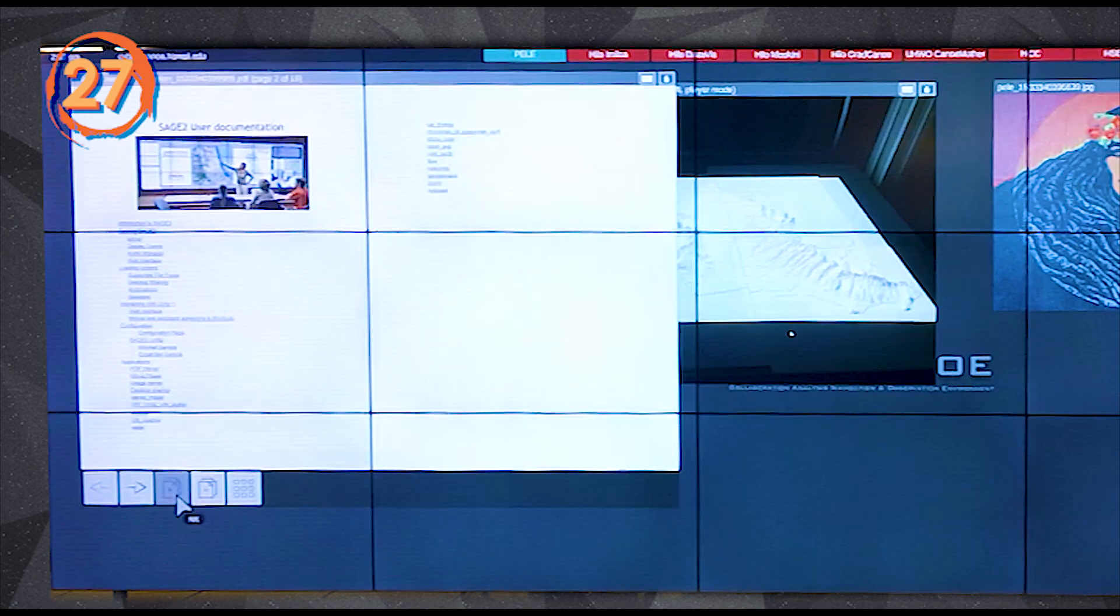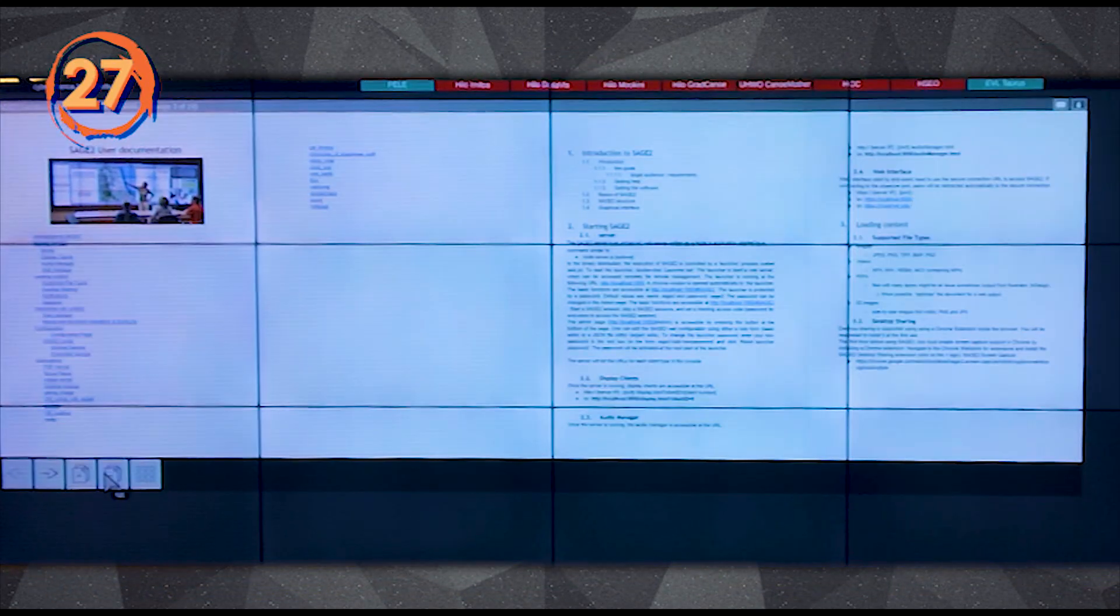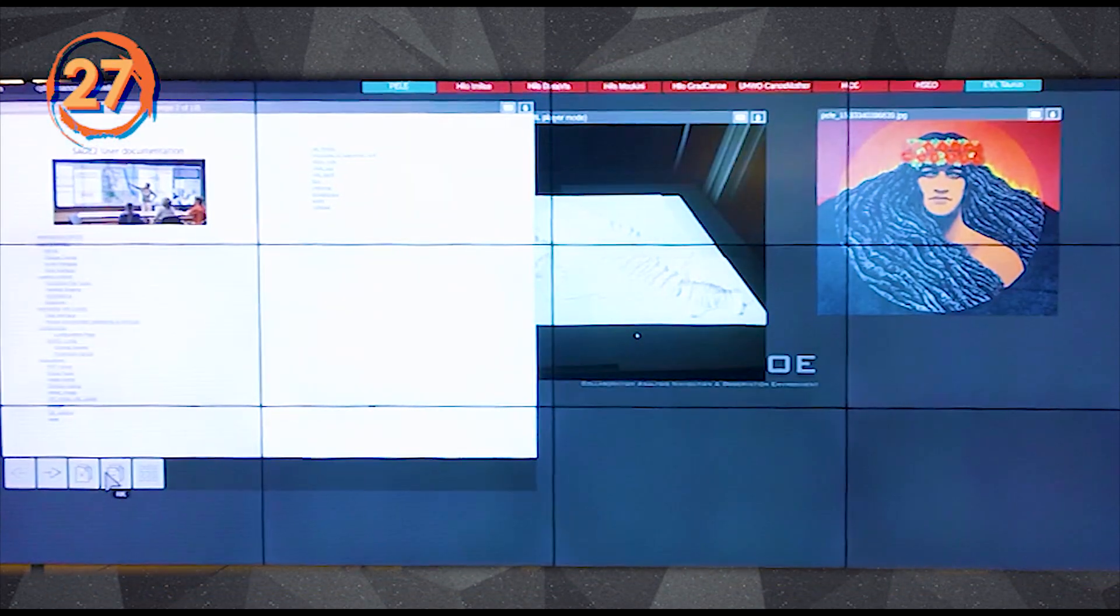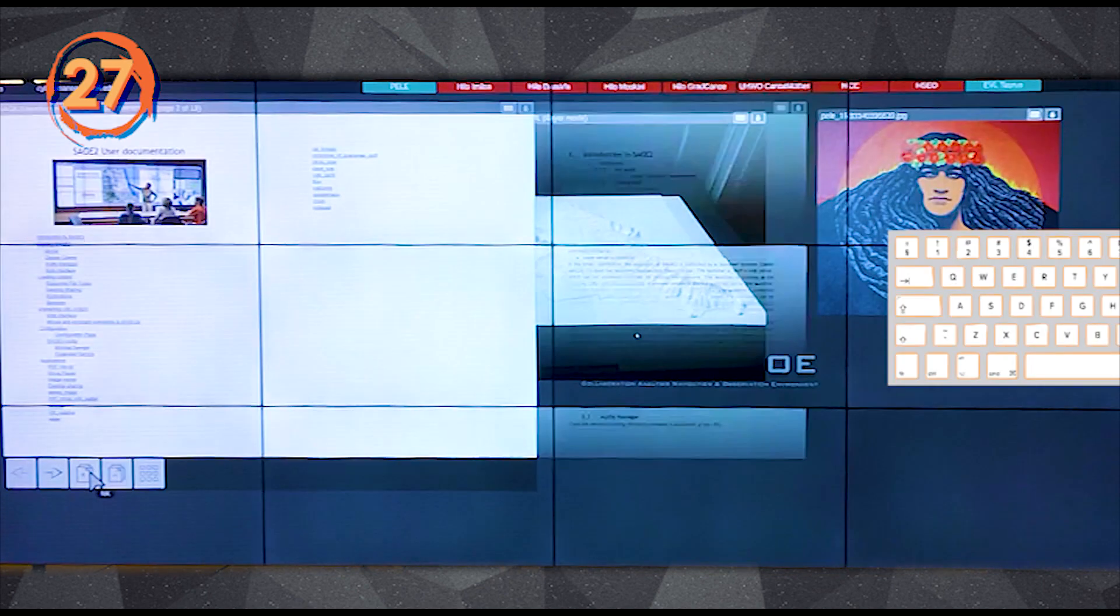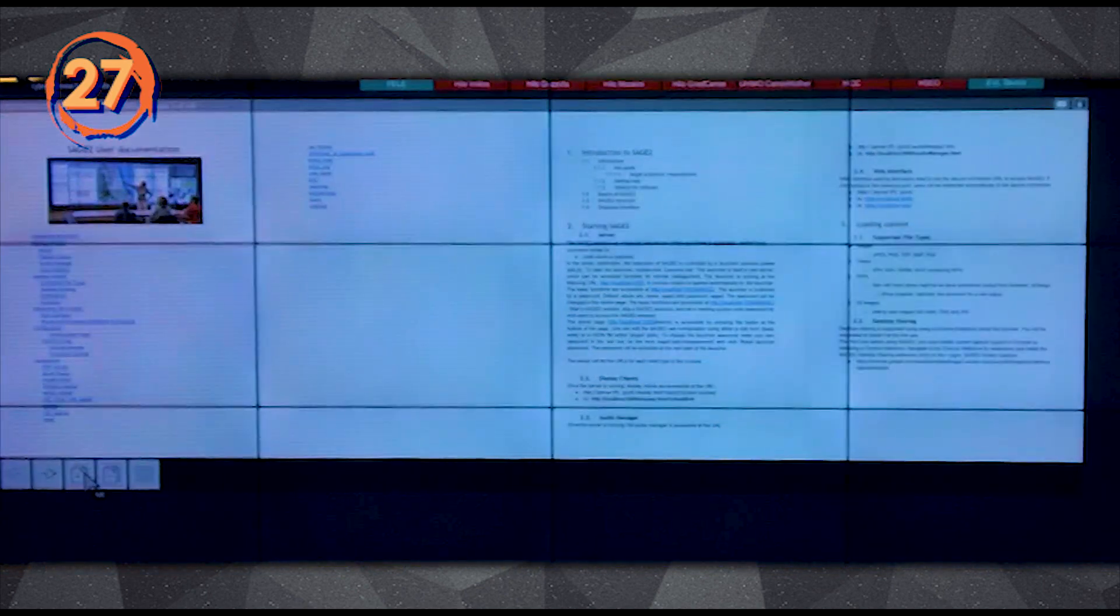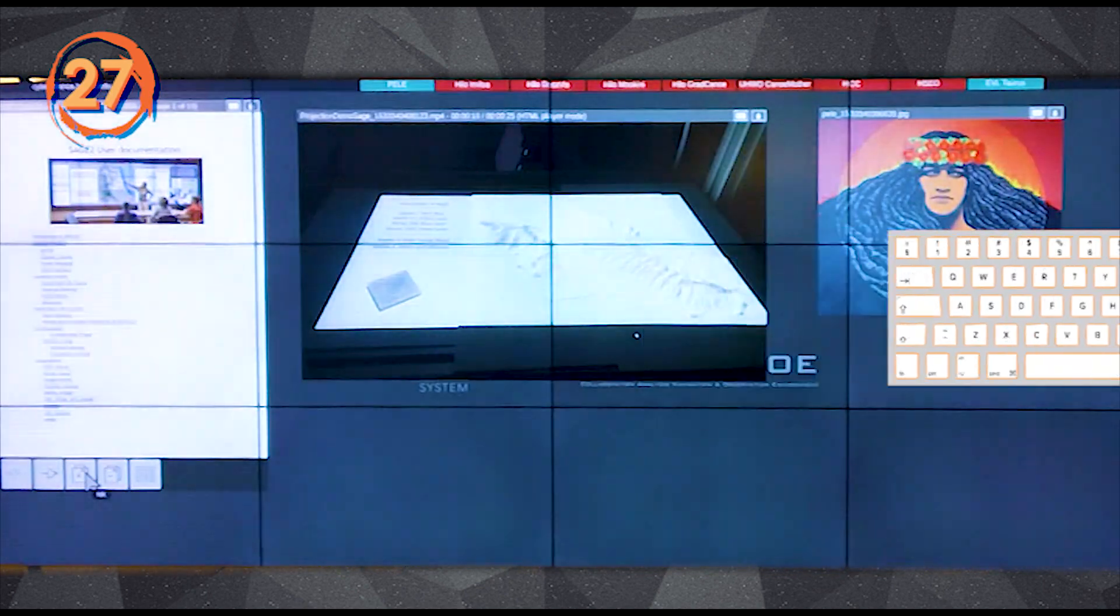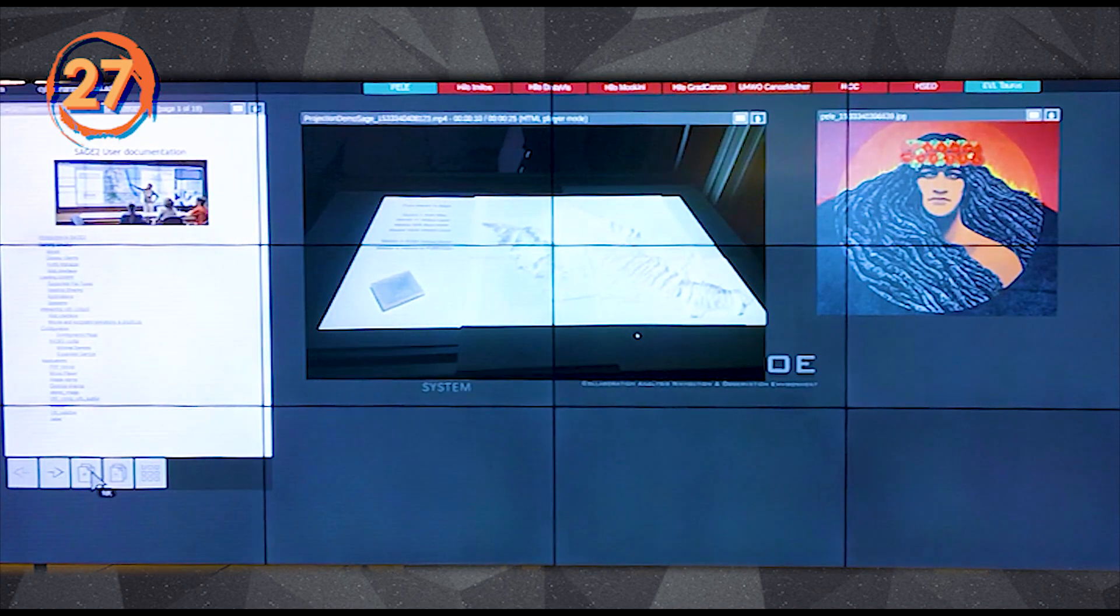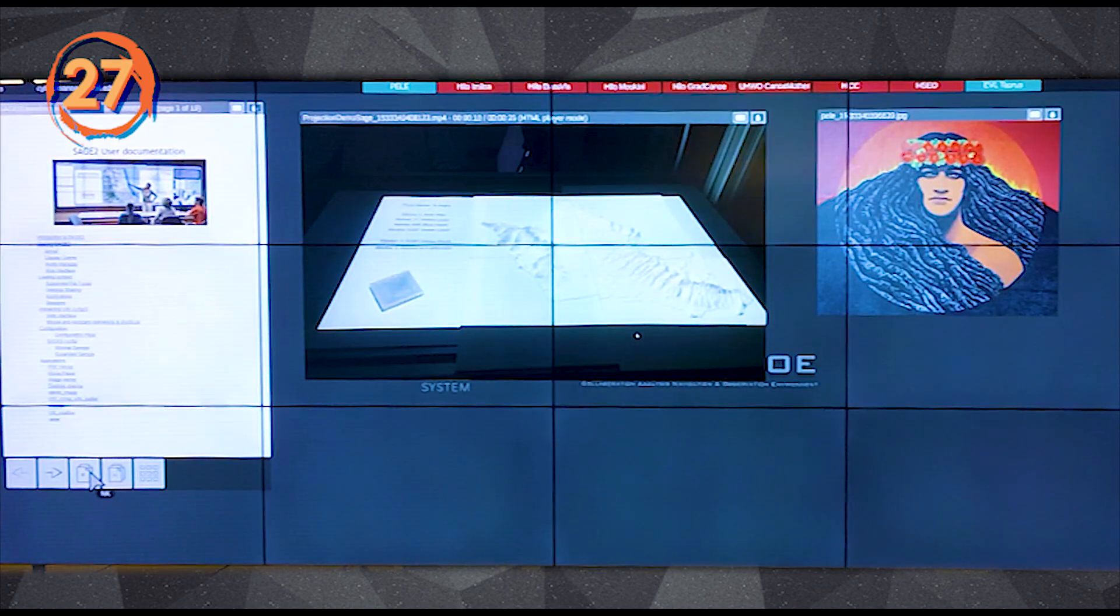You can also spread multiple pages of a PDF side by side to take better advantage of a large display wall. Click the plus button on the app to show one more page, and minus to show one less using the Sage2 pointer, or the keyboard plus and minus keys in the user client.